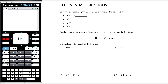When we are multiplying two powers with the same base, we add the exponents. So a to the power of m times a to the power of n equals a to the power of m plus n. Similarly when we're dividing two powers with the same base, we subtract the exponents. So a to the power of m divided by a to the power of n is a to the power of m minus n.